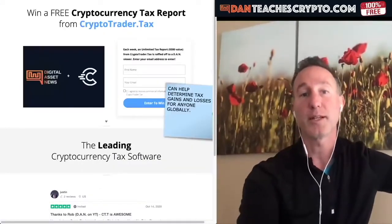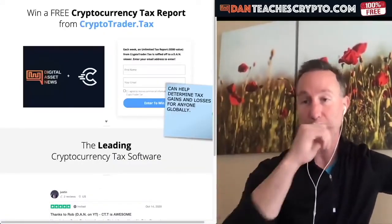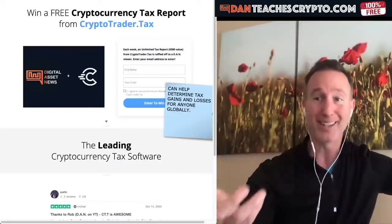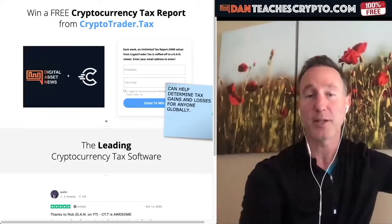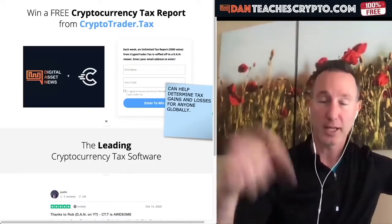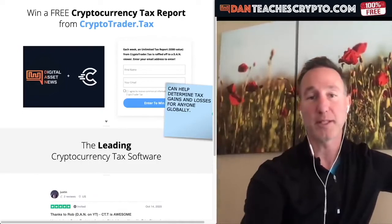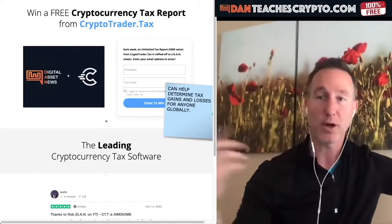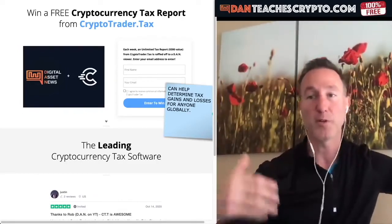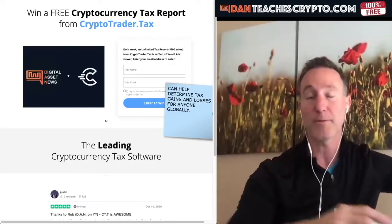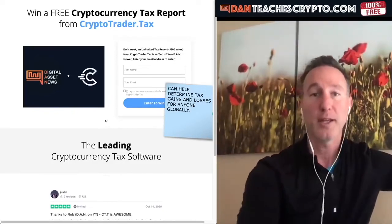Before I forget, if you want to win a free tax report, they have an unlimited one right now — it's a $300 value. In the link in the description, you put in your first name and email and they draw the winner. They just give those away. If you don't want to wait that long, just take the 20% off — there's also a link for that.